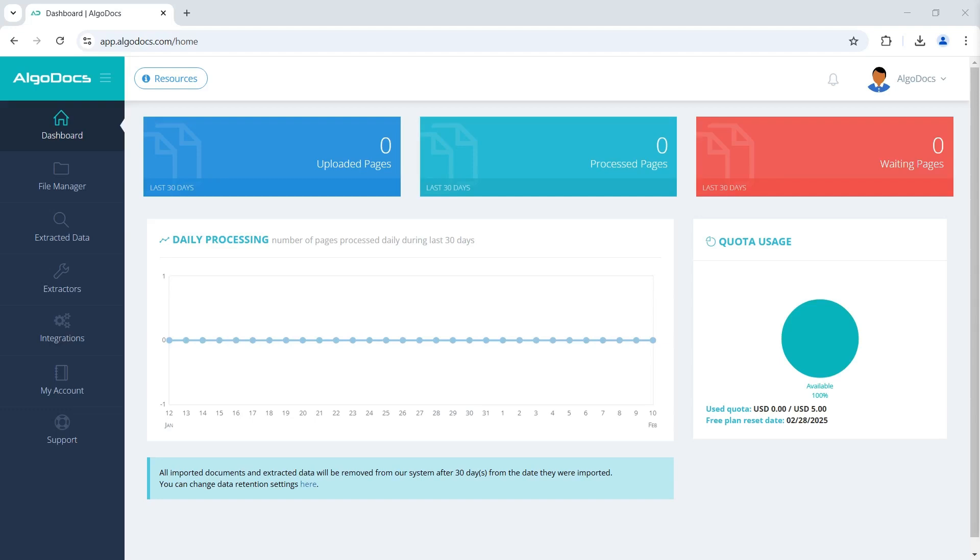Hi! Welcome to another screencast video of Algodocs. In this video, we will demonstrate Algodocs Generative AI feature.